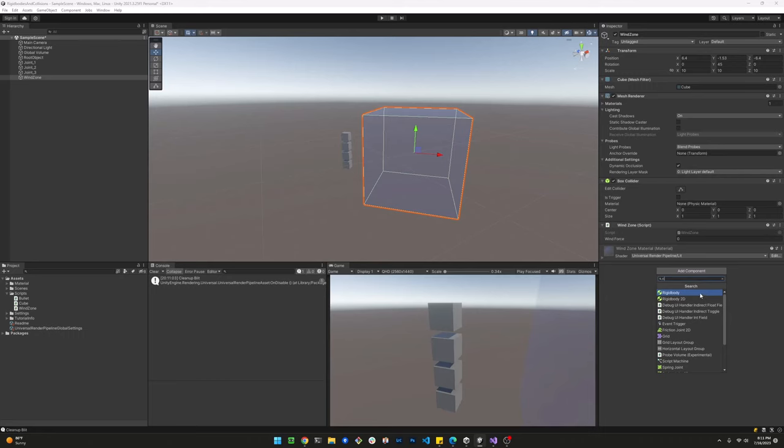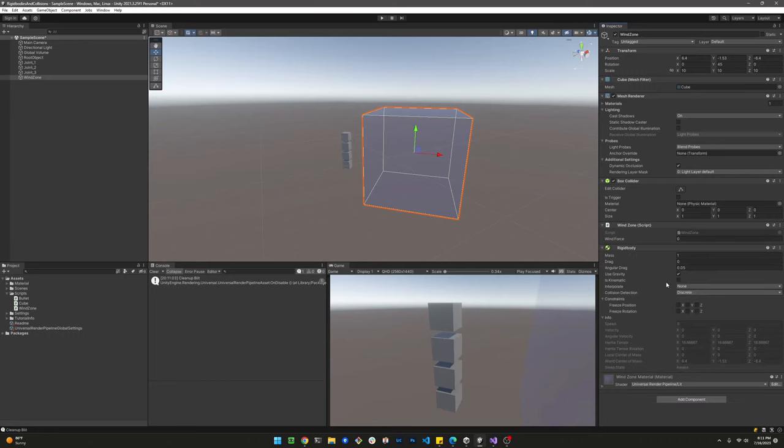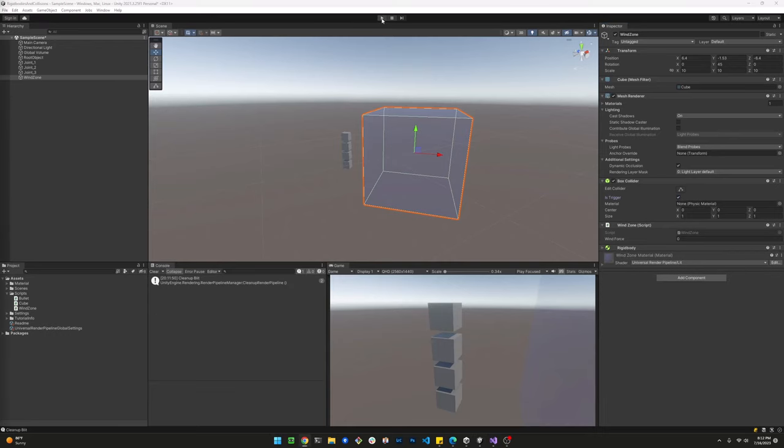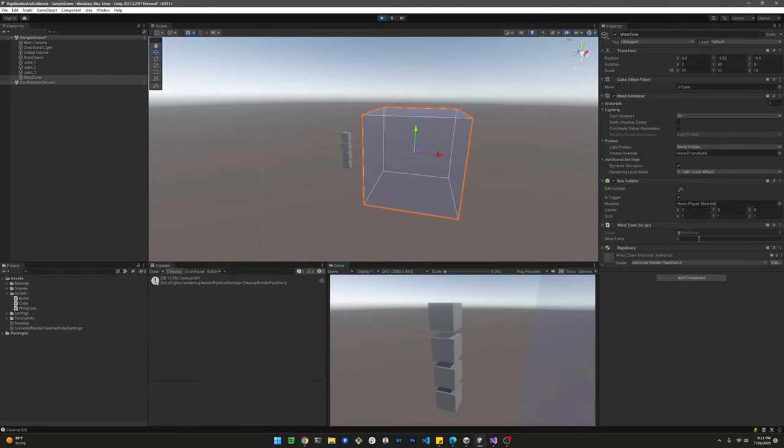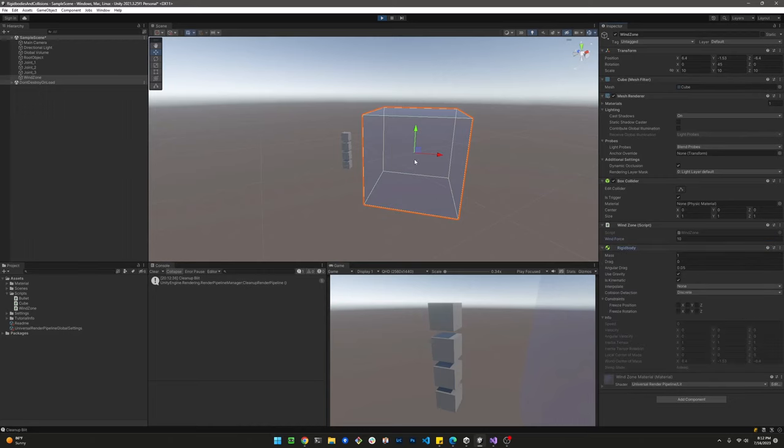We need to add a rigid body to the cube. We're going to set it as kinematic because we don't want physics forces applied to it. And we're going to set the collider to a trigger. Let's go ahead and set this wind force to 10 units.